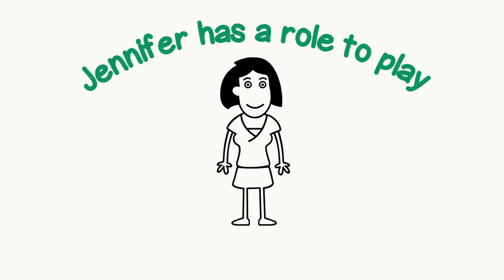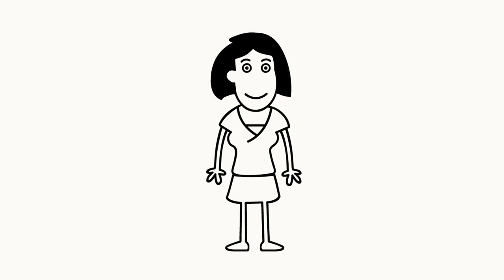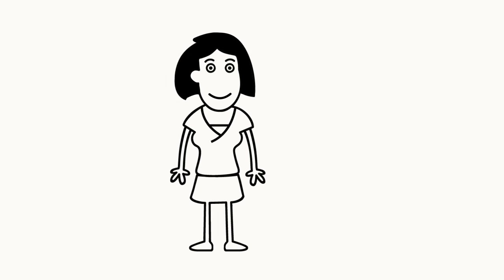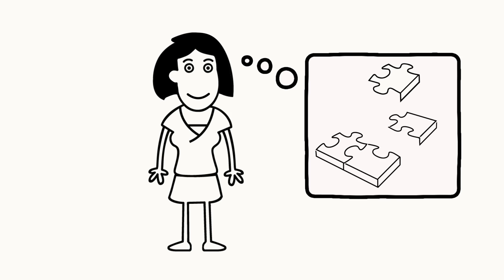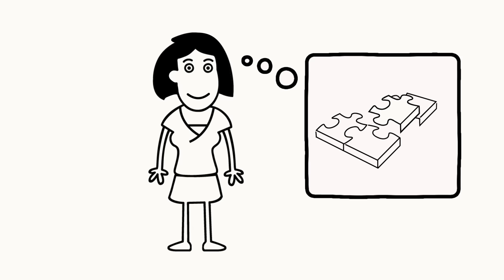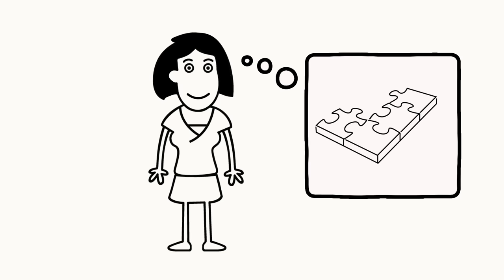Jennifer has a role to play when it comes to managing her own workload. She can talk to her supervisor about her concerns. It is important for Jennifer to have a plan in mind. She should be thinking about what are some solutions to this problem.